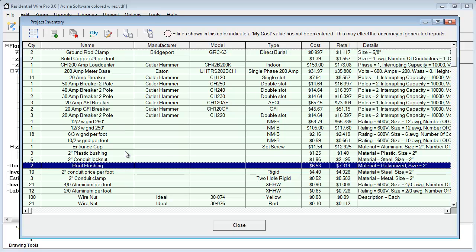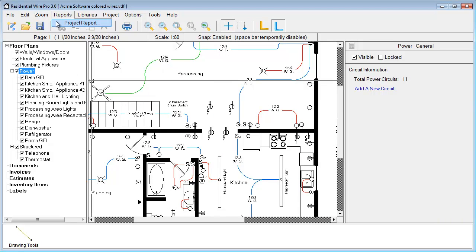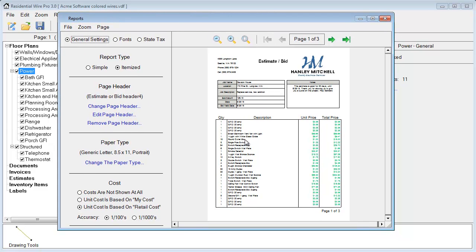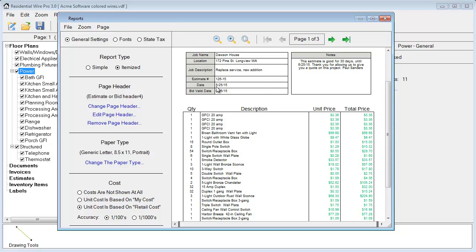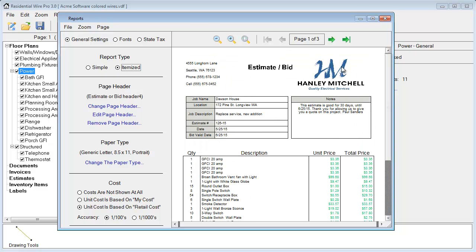Now we're going to move on to doing our reports. We've shown you the Inventory Manager, how to assign database items to particular symbols in your project, and how to add additional inventory through your Project Inventory. Next, go to Reports and choose Project Report. This will give us a report of everything listed in our project inventory as well as the items assigned to particular symbols. We can zoom in to see an itemized list — you have the option to choose either Simple or Itemized.